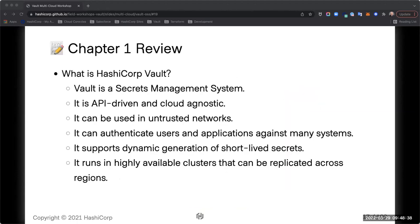Quick review: Vault is a secrets management system — a secret is anything you need to keep private, out of public view, or limited internally. It's API-driven and can run anywhere — on your laptop, a Raspberry Pi, or a data center in any cloud. It is designed around untrusted or zero-trust networks, can authenticate both users and applications, is built for automation, supports dynamic credentials with time limits that expire, and can be run in a highly available configuration.